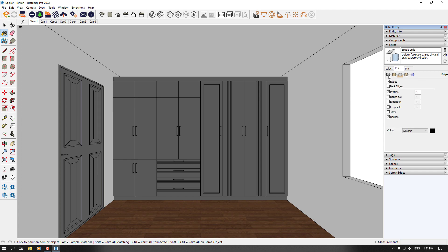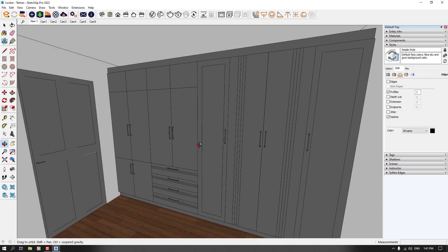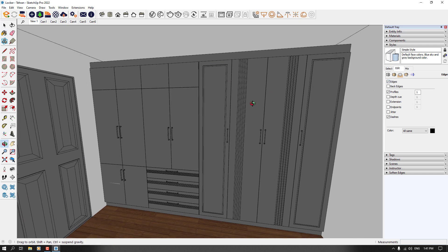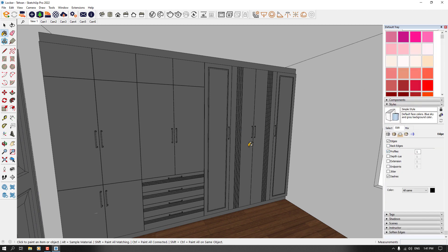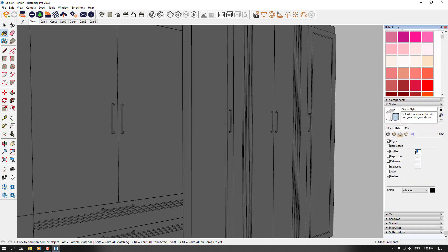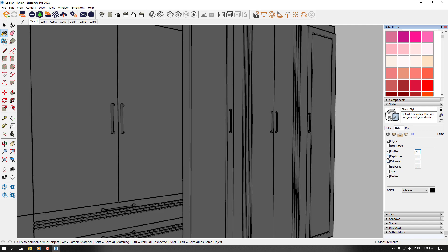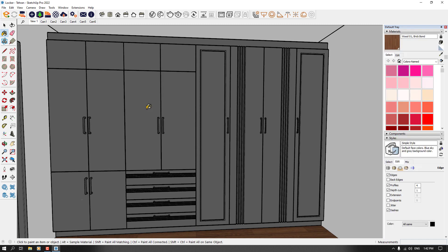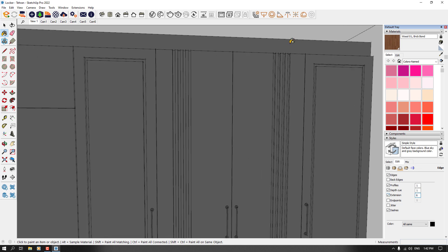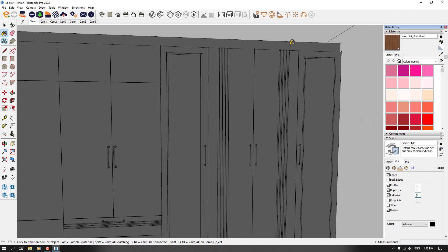I'm going to start with the edge setting. When I uncheck or turn off the edges, we only have the profiles on screen, but edges are really important so I want to check it again. About profiles, we can increase them — for example if we want thick lines, I can change it to 4 for depth cue. You can see it looks like a cartoon. We also have extensions. If I reduce the profile to 1 and increase the extensions to 6, we get some graphical lines on the edges and vertices.